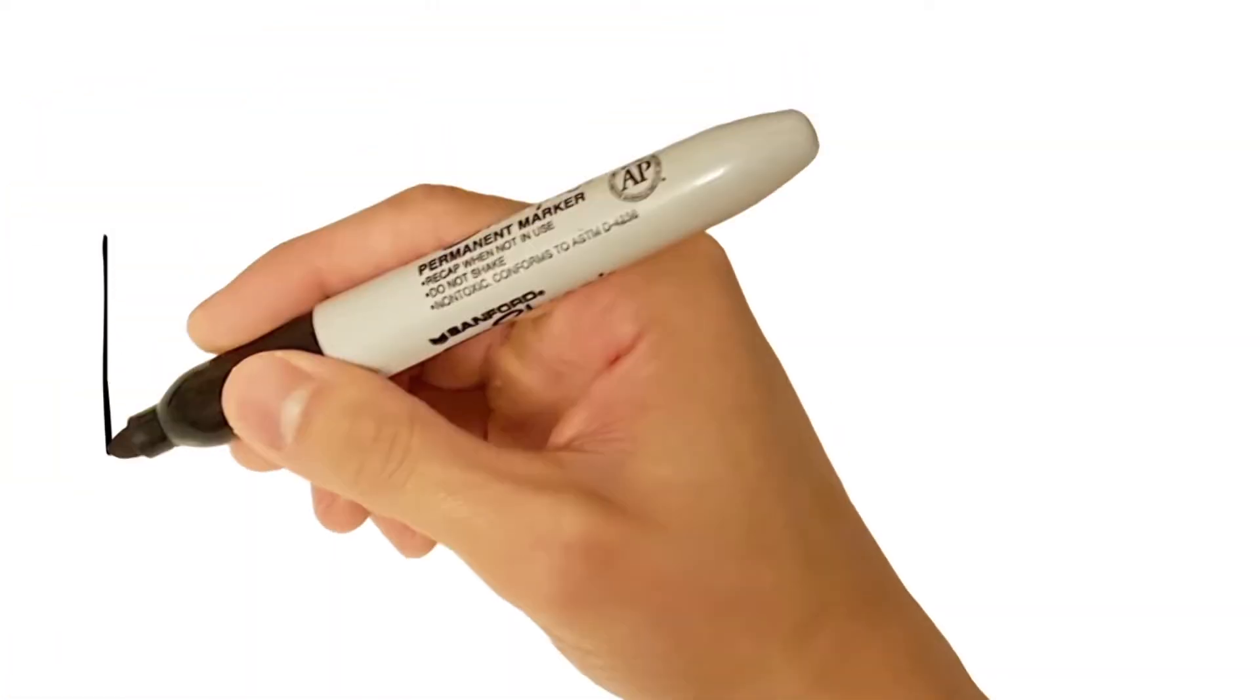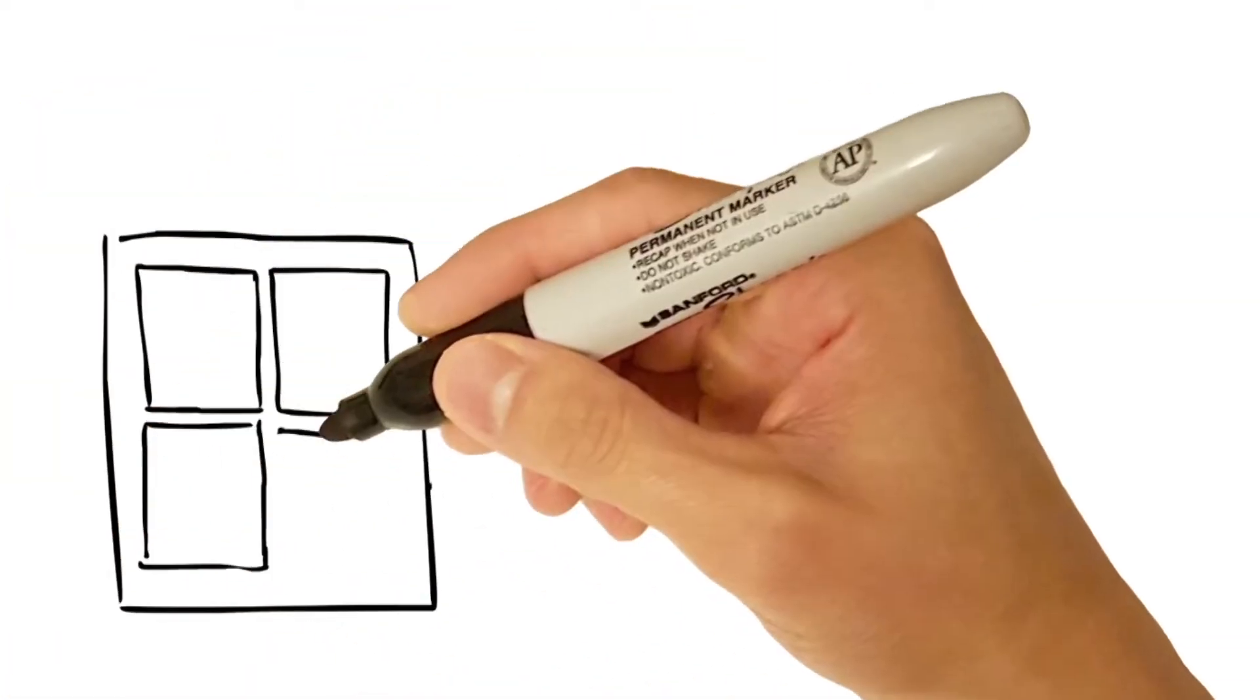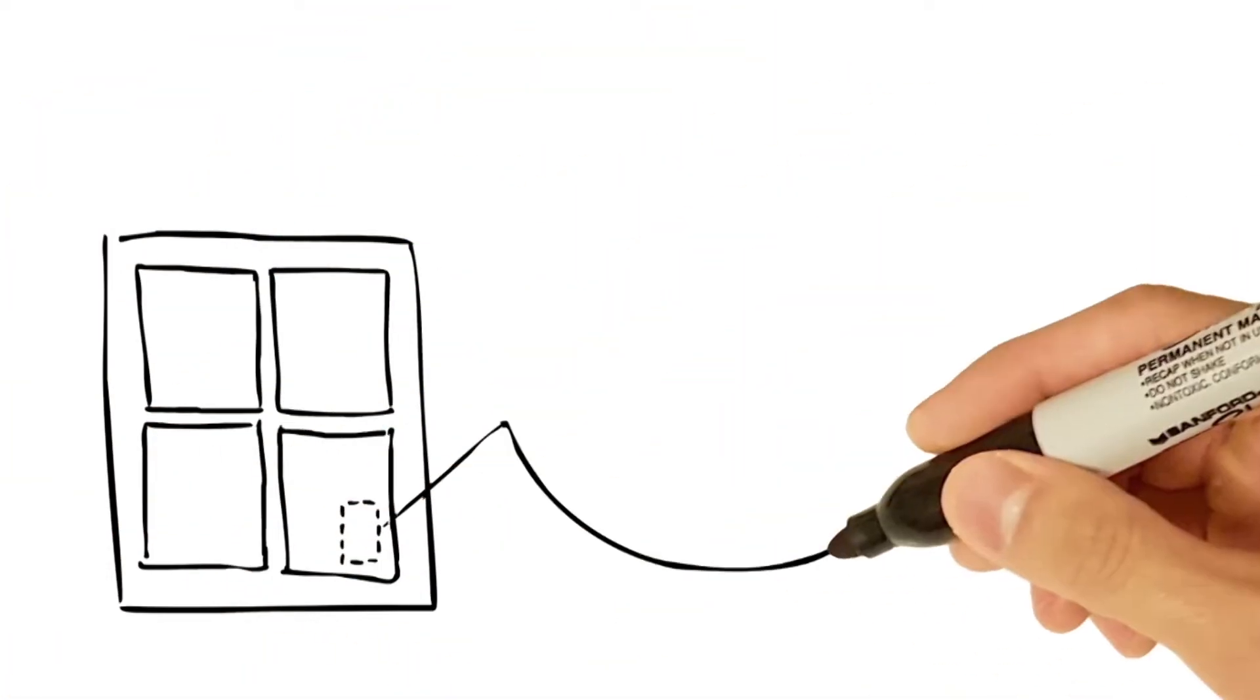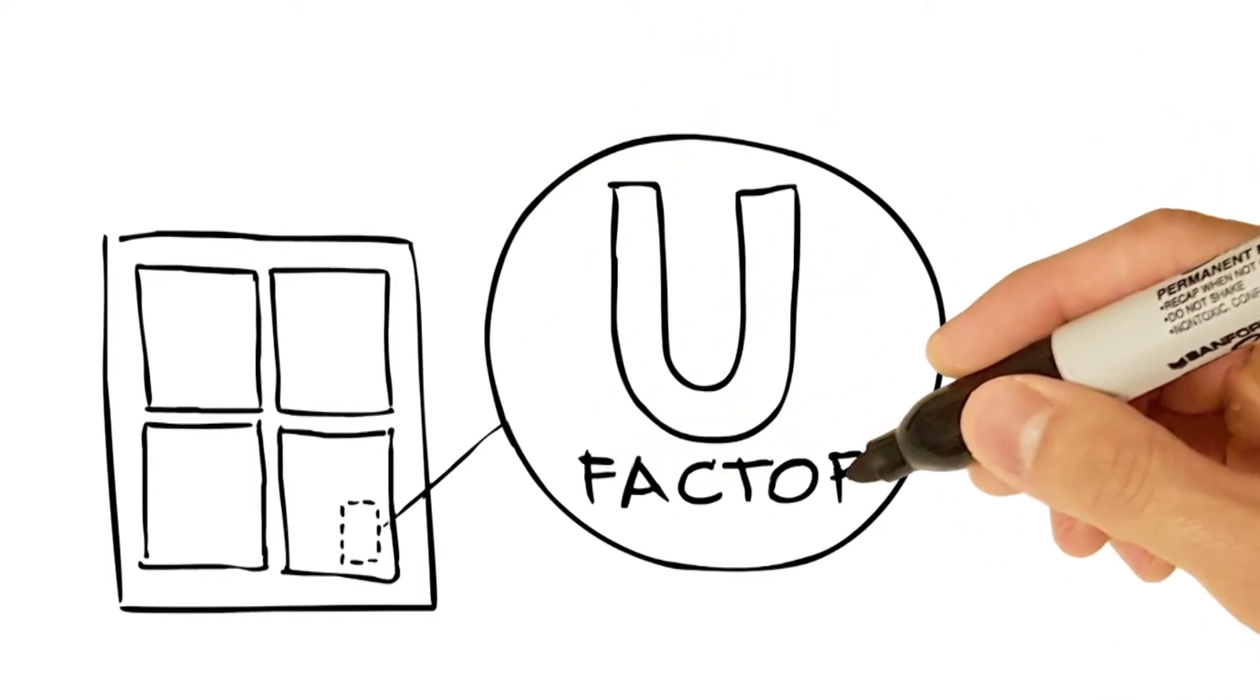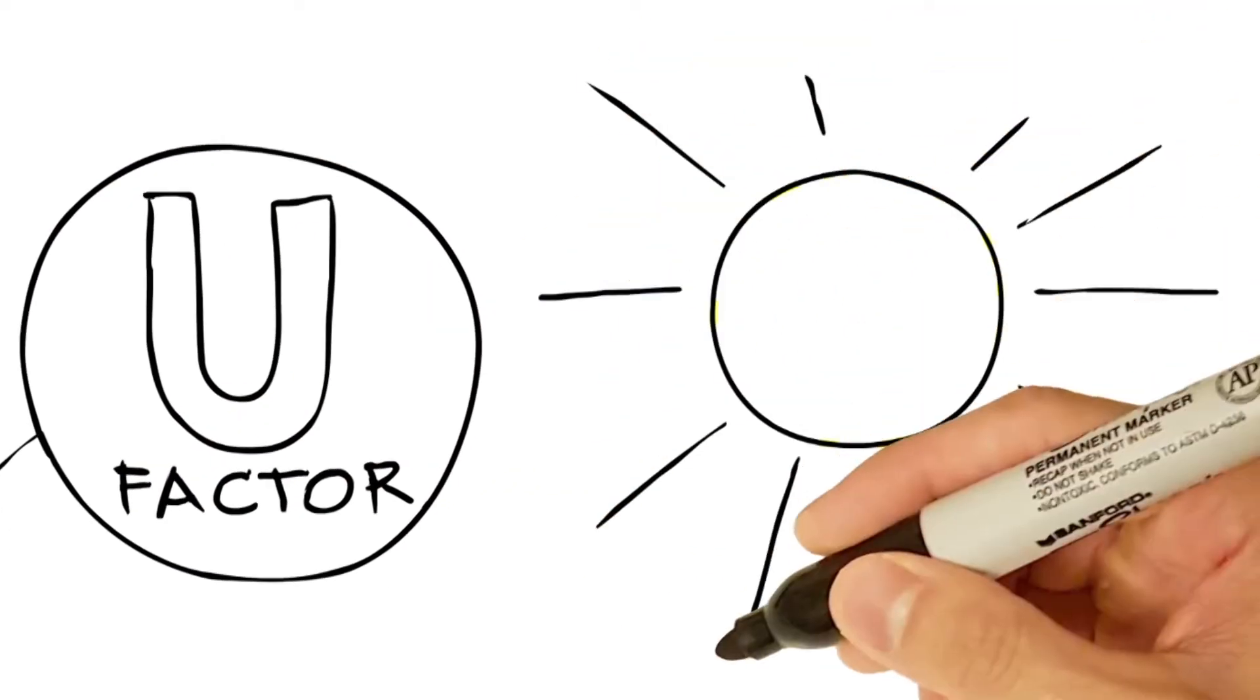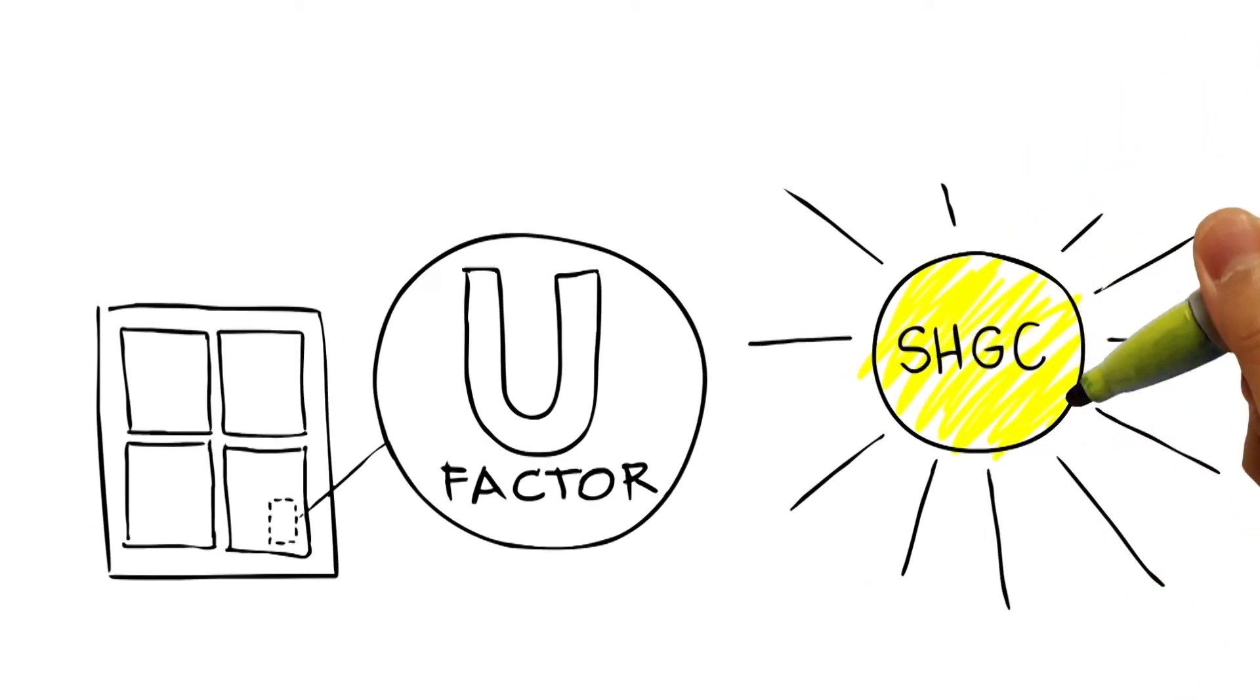First, you should know that every window has a label that summarizes its overall energy performance. It shows two primary ratings: U-factor and solar heat gain coefficient.